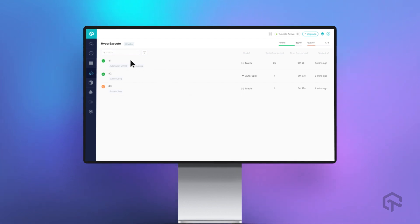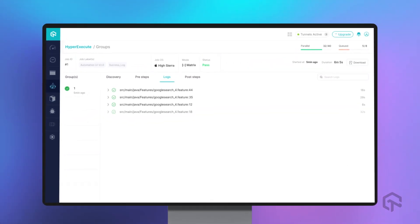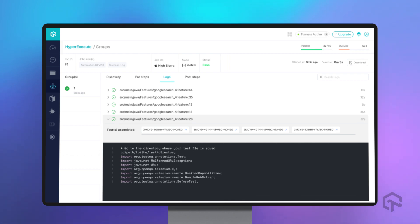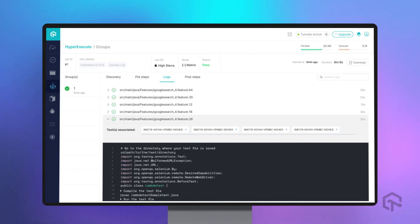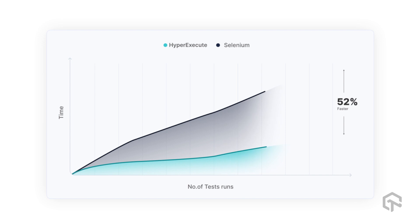HyperExecute is a next-gen smart testing platform to help businesses run end-to-end Selenium tests at the fastest speed possible. It is up to 70% faster than traditional Selenium grid clouds, and hence helps businesses achieve quicker time to market.